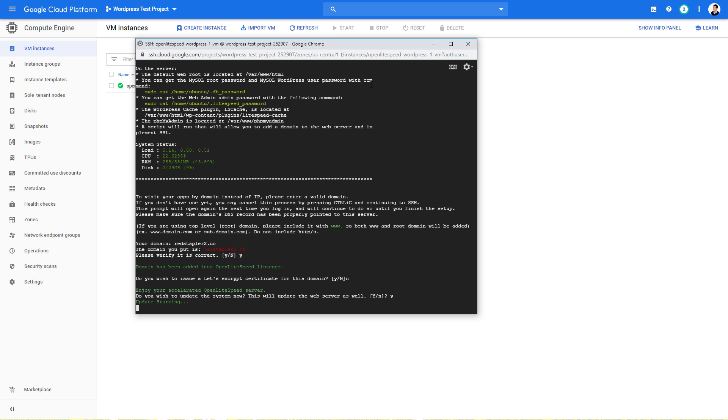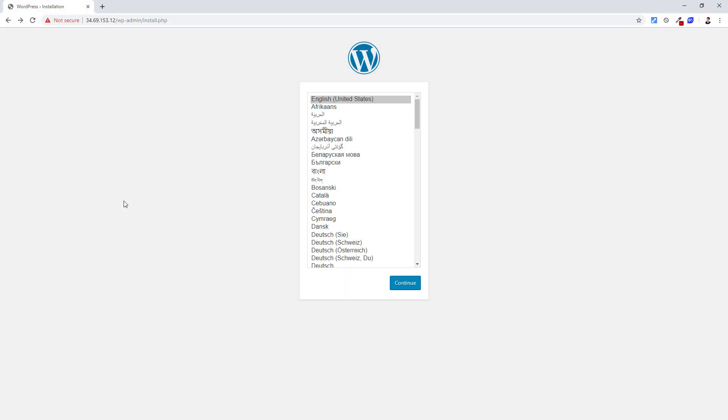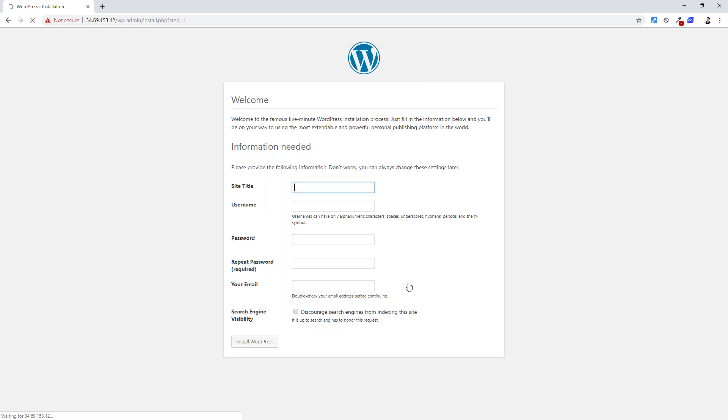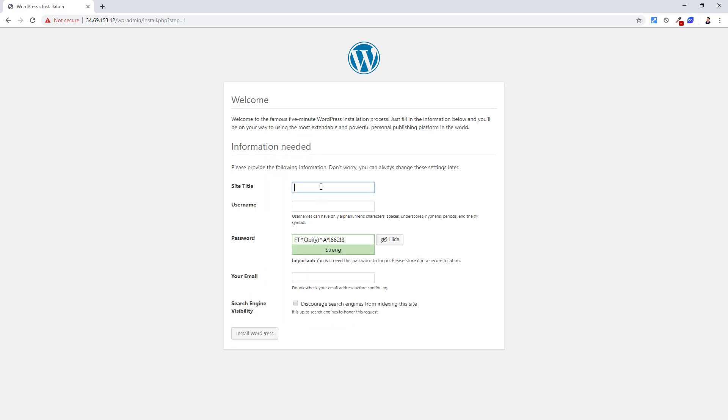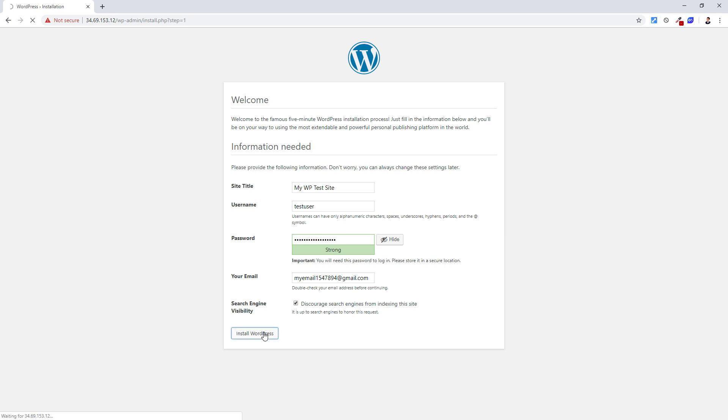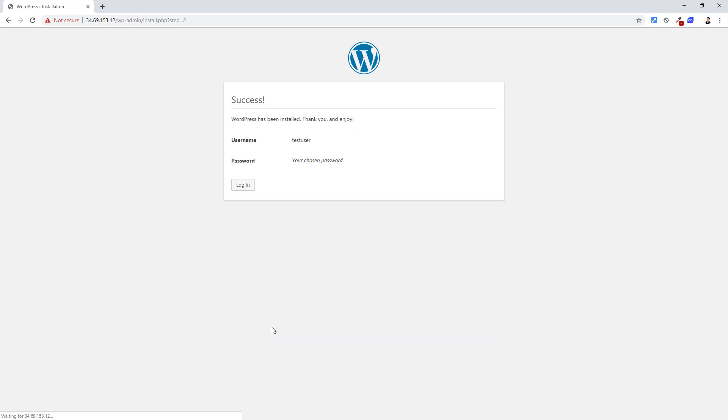So in the meantime, let's set up WordPress by going to your IP address. Select the language and create a WordPress admin user. And that's it.